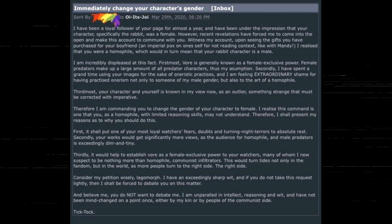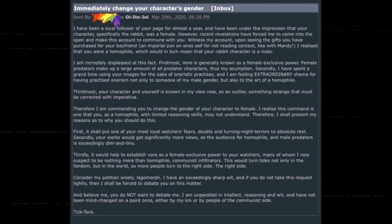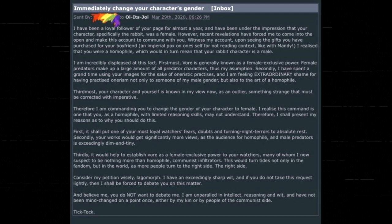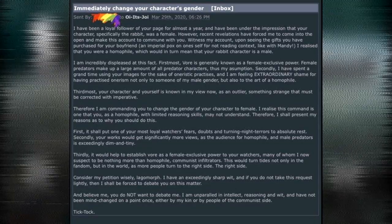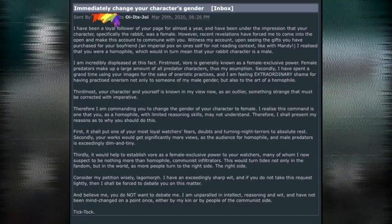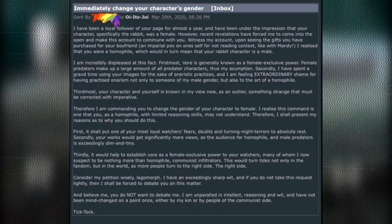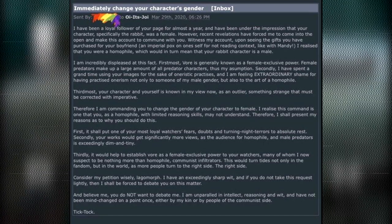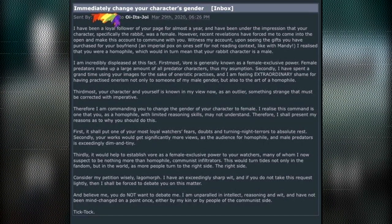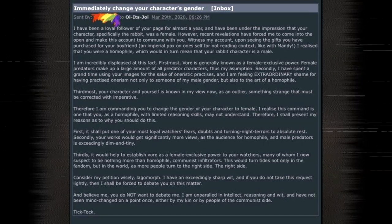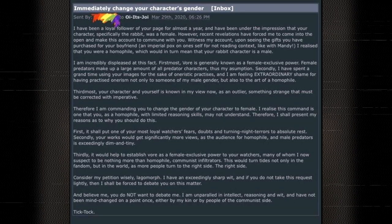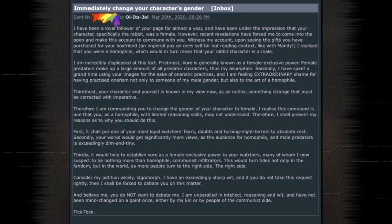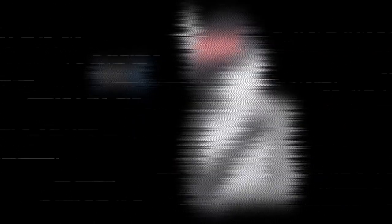First most, Vore is generally known as a female-exclusive power. Female predators make up a large amount of all predator characters. Thus my assumption. Secondly, I have spent a grand time using your images for the sake of honoristic practices? And I am feeling extraordinary shame for having practiced honorism not only to someone of my male gender, but also to the art of a homophile. I don't think any of those words mean what he thinks they mean. I'm just gonna move past it. For the sake of my own sanity and your time, I'm gonna move past that for now.